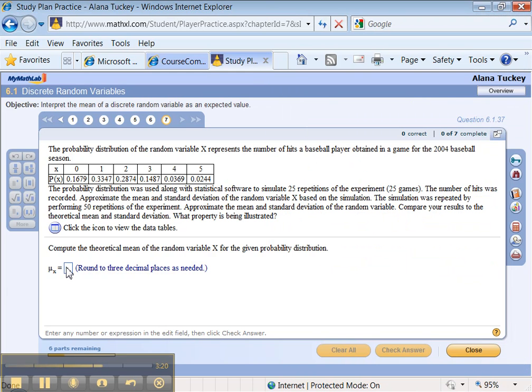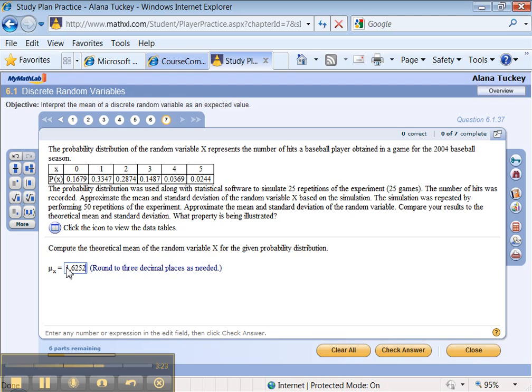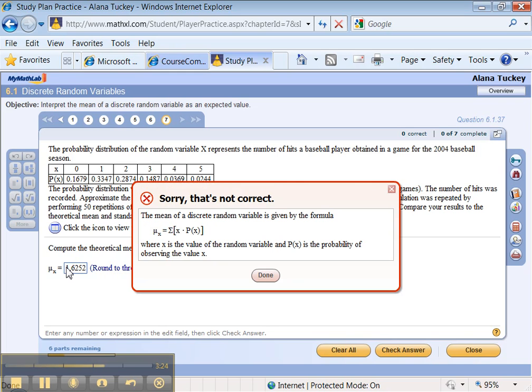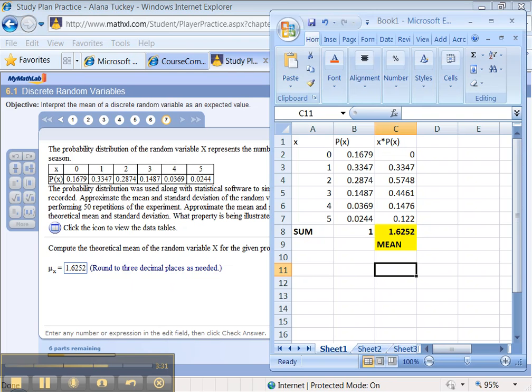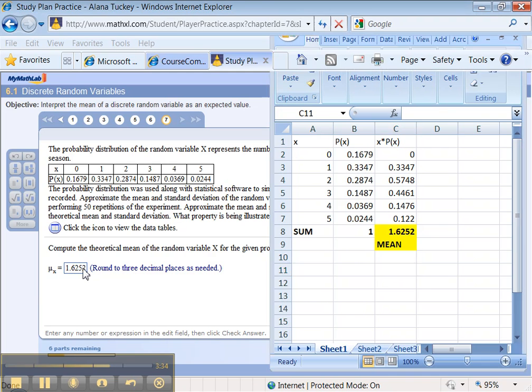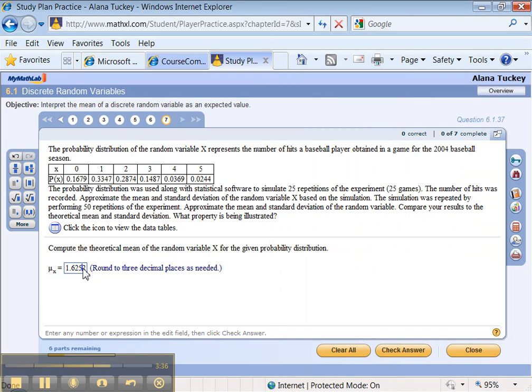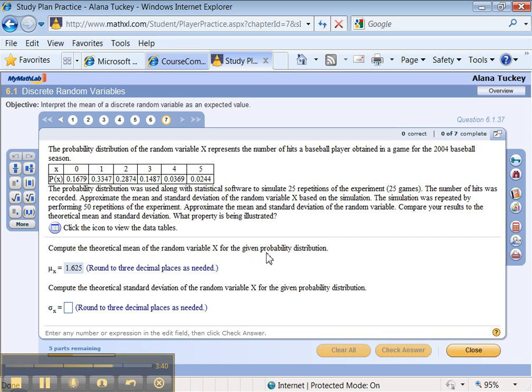1.6252. 1.6252. 1.6252. It doesn't like me. I did that. What's the problem? Did I type it wrong? No. Oh. Three decimal places. I'm a moron. It says to three. Alright. Let me try it now. There it is. Alright. Well, that happens.